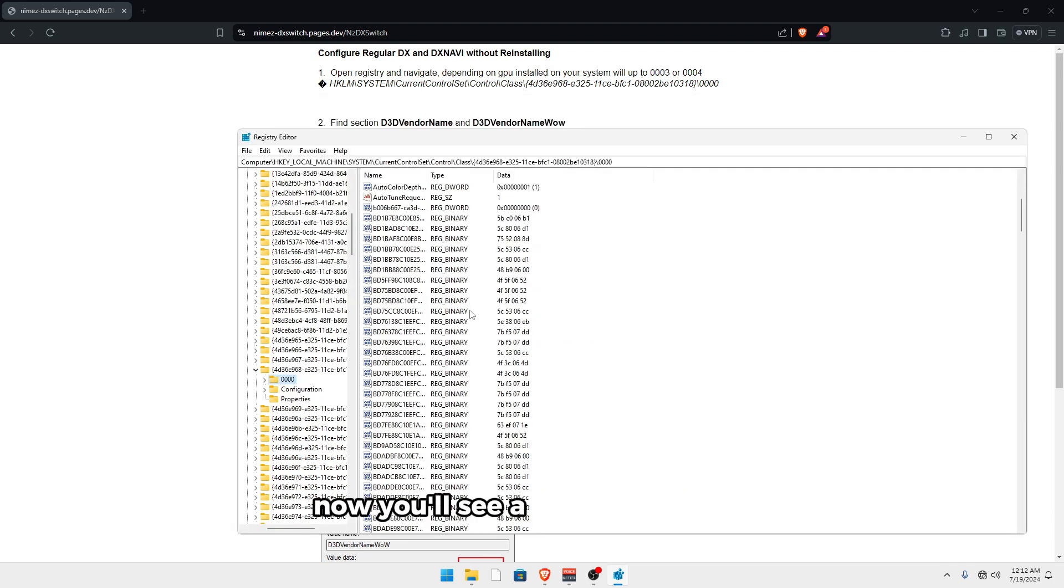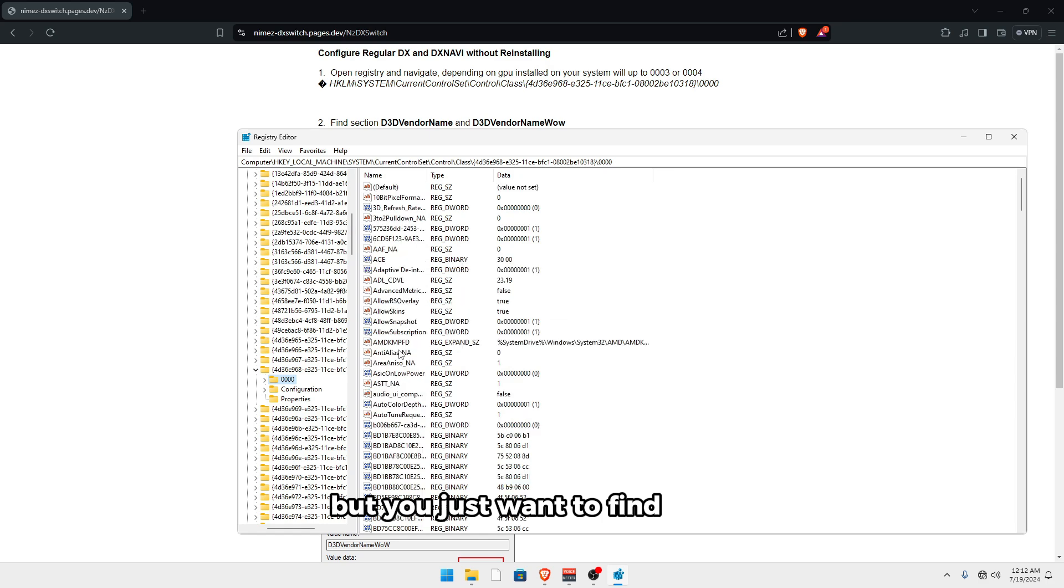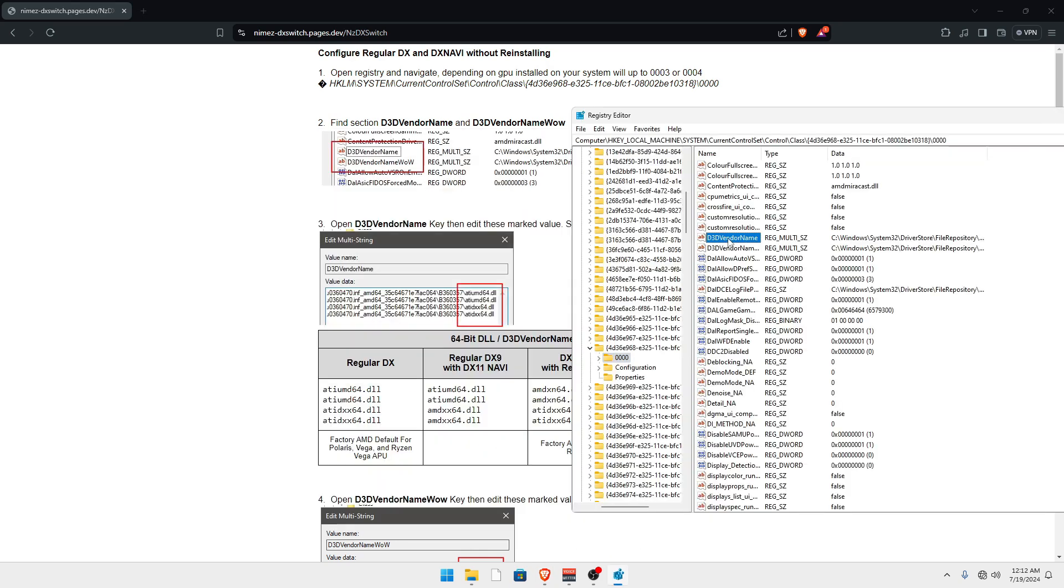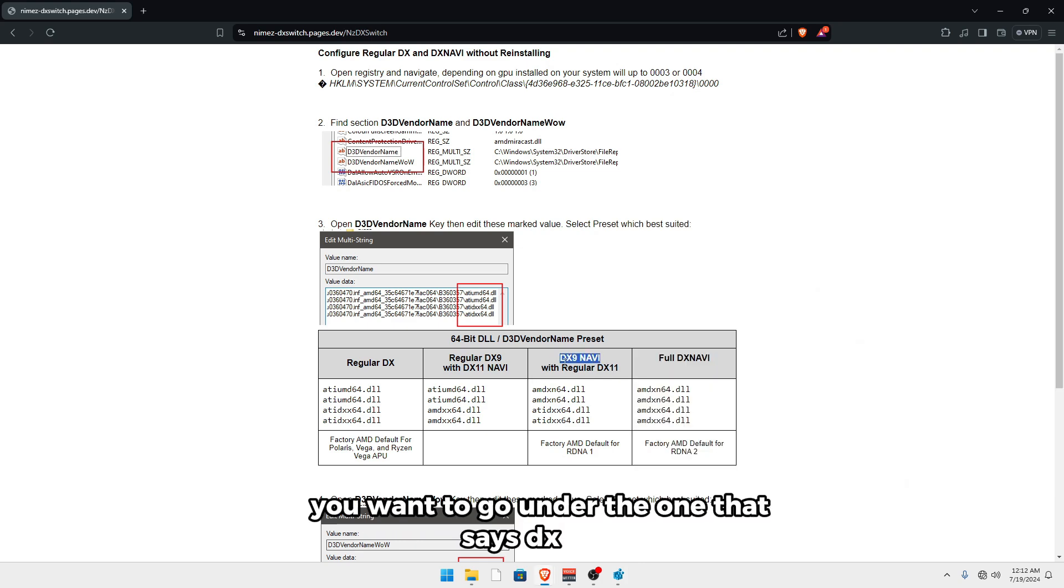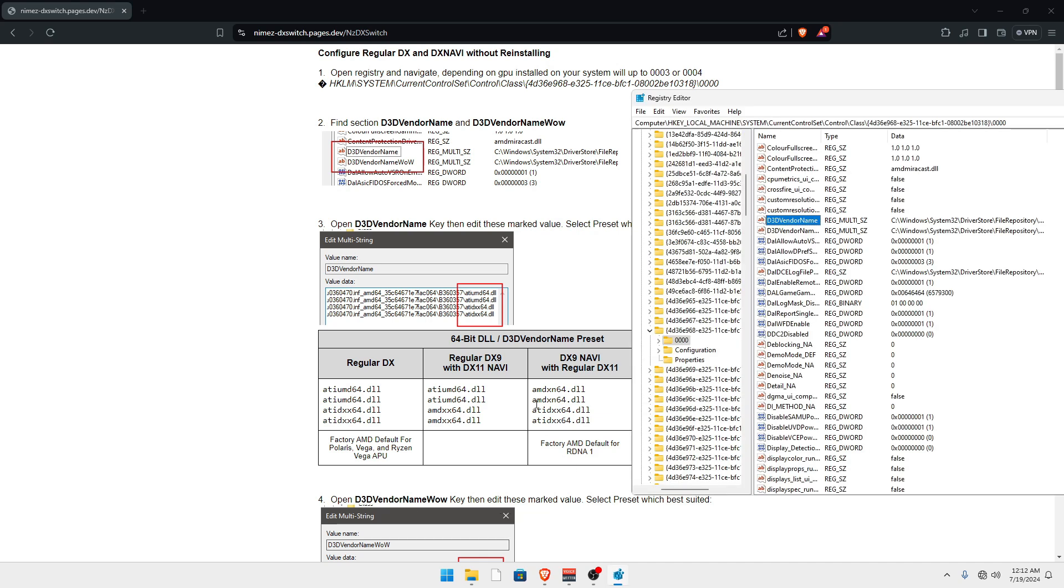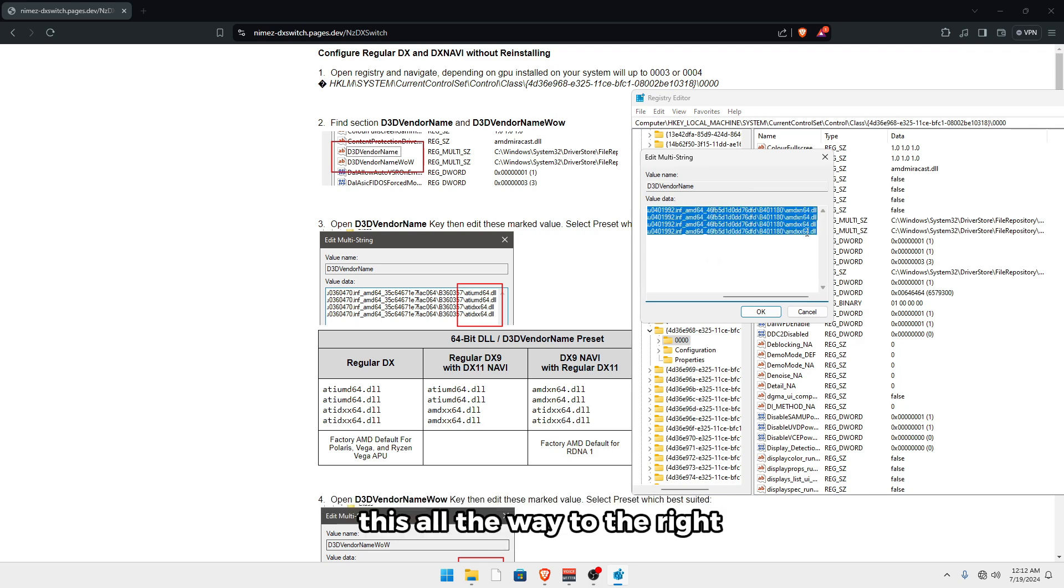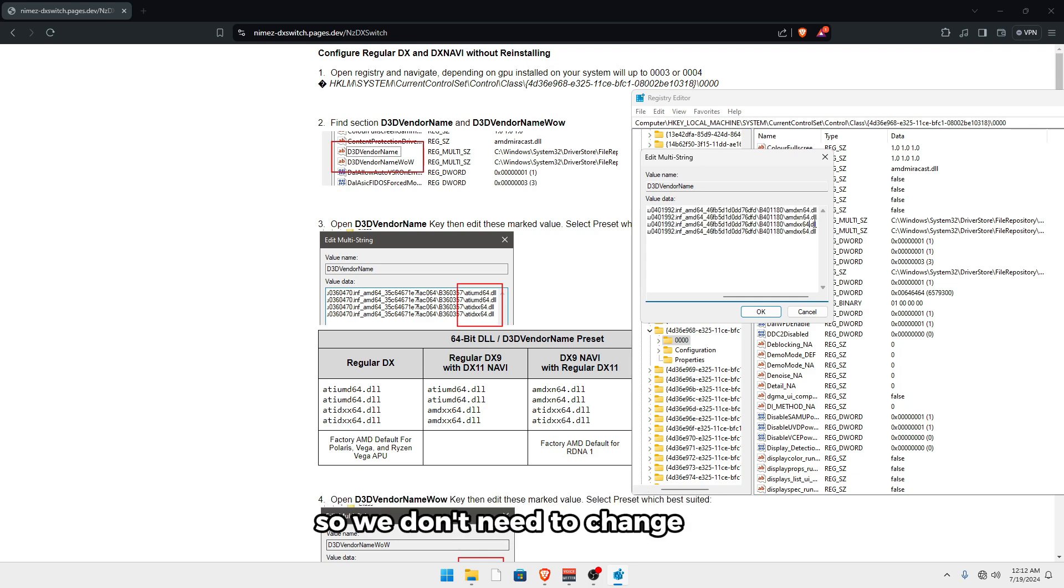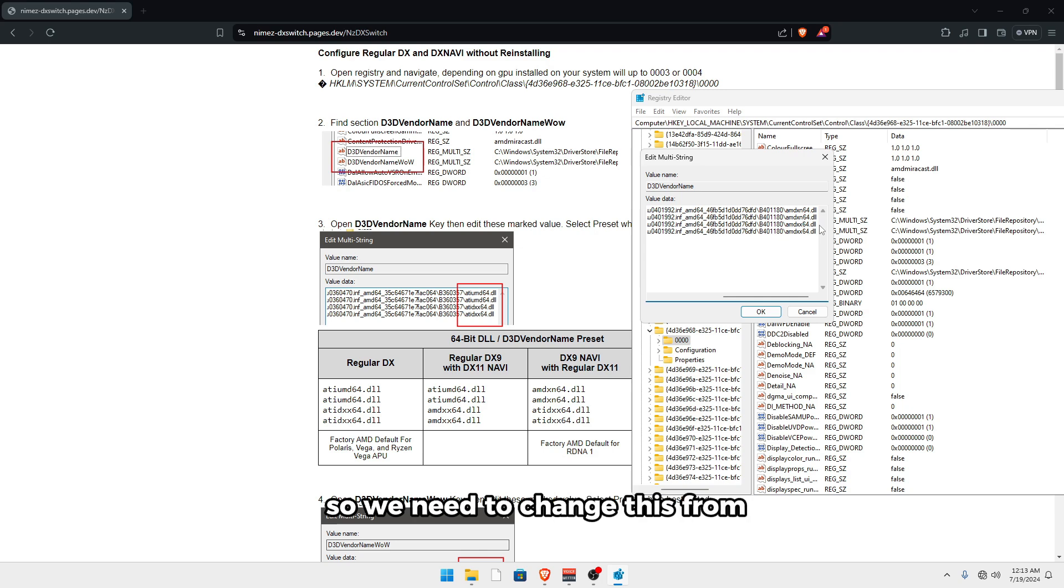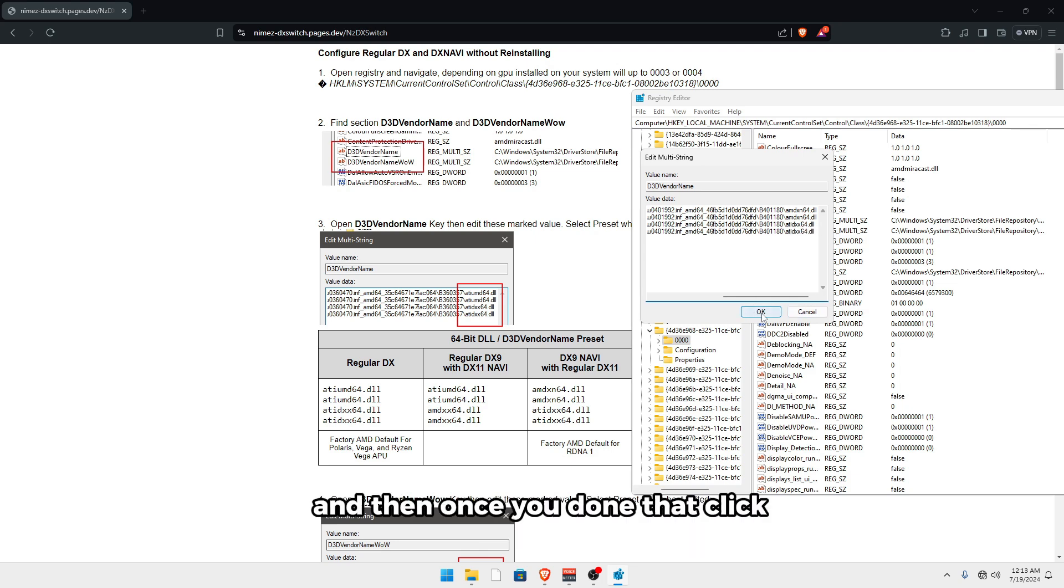Now you'll see a bunch of options over here, but you just want to find these two. So D3D vendor name and D3D vendor name wow. So they're right here for me. And what you want to do is you want to go under the one that says DX9 Navi with regular DX11. And so this one's for D3D vendor name. So you just want to double click on that, slide this all the way to the right. And as you can see, the first two are the same, so we don't need to change those. But the last two, we do need to change. So we need to change this from AMD XX to ATID XX. And then the same thing for the last one. And then once you've done that, click OK.